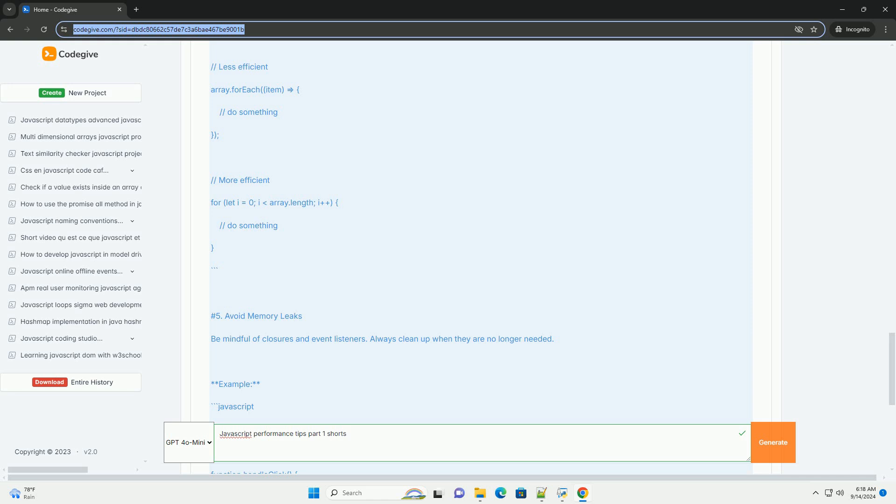Lastly, leveraging browser caching and minimizing file sizes through techniques like minification and compression can lead to faster load times. By following these strategies, developers can enhance the overall performance and user experience of their JavaScript applications.